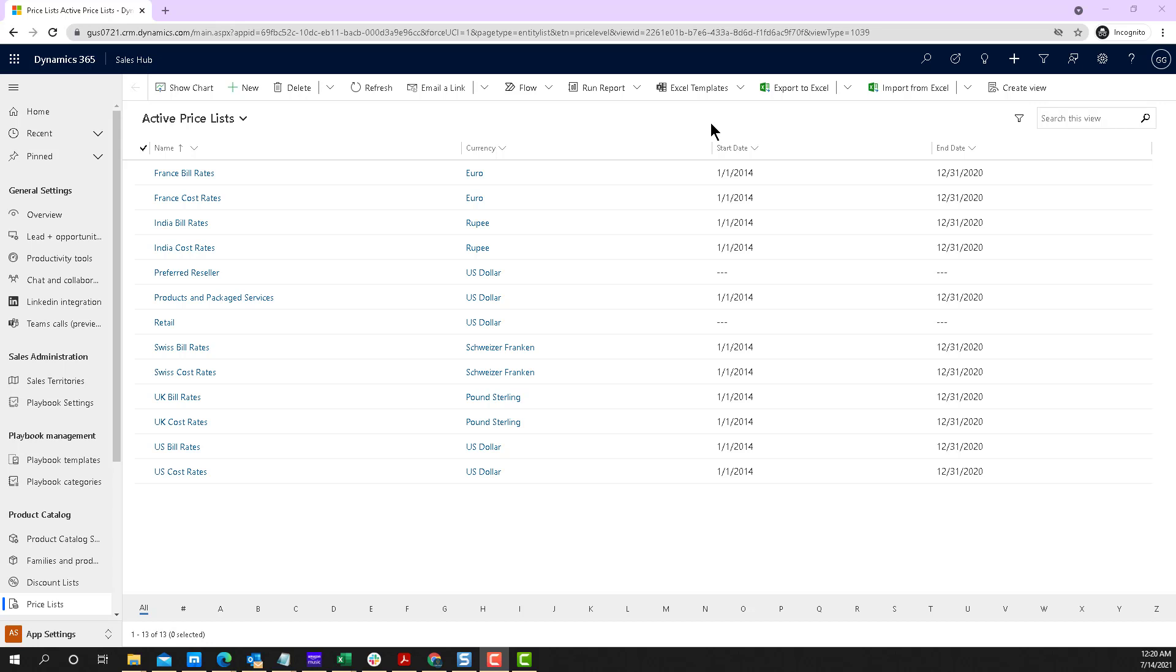But if you're using Dynamics 365, and you're paying for the sales application, for example, perhaps your sales process doesn't start with a contact, it starts with a lead, and you can change the default.